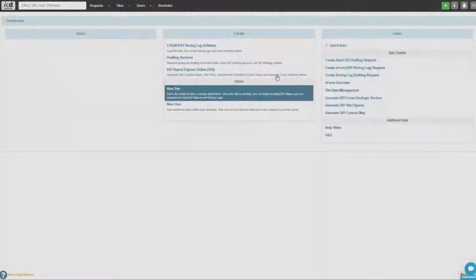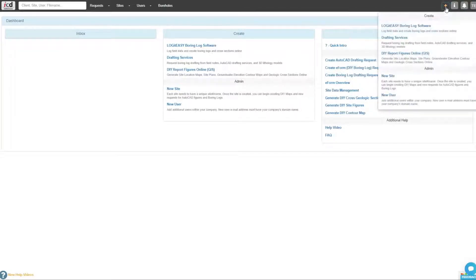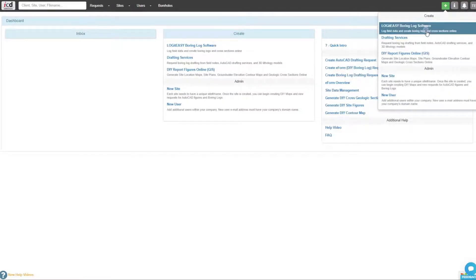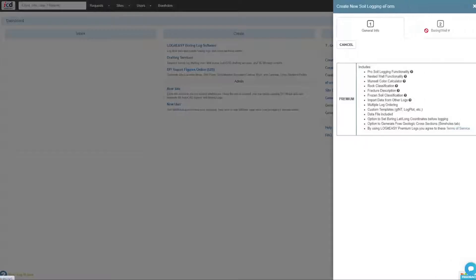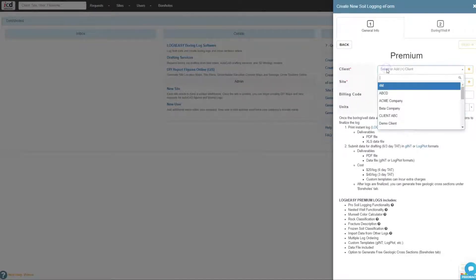First, we have to create boring logs to be used for the cross-section. Click on the plus menu in the upper right corner, select Logit Easy Boring Log Software from the menu, and select Premium.